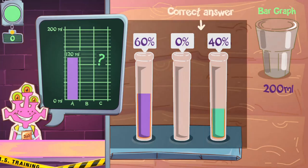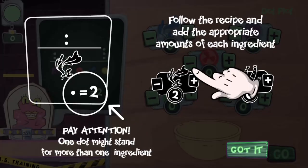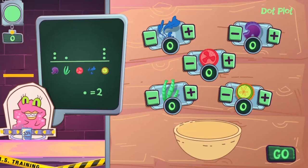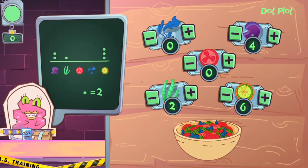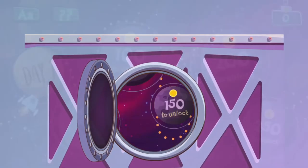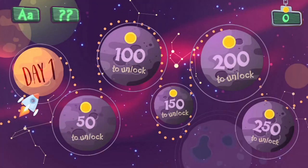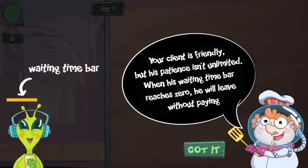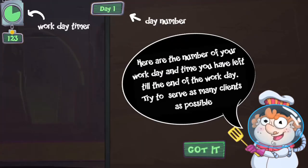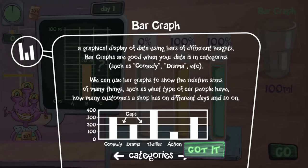For the bar graph, you will hold and drag and drop the measurement of the levels of liquids for the appropriate percentages. For the dot plot, you will click the plus and minus tabs to insert the correct amounts as per the recipe. For the stem and leaf graph, you will drag and drop the data into the correct rows. For the histogram, you'll drag and drop the coins into the range in which they will fit.